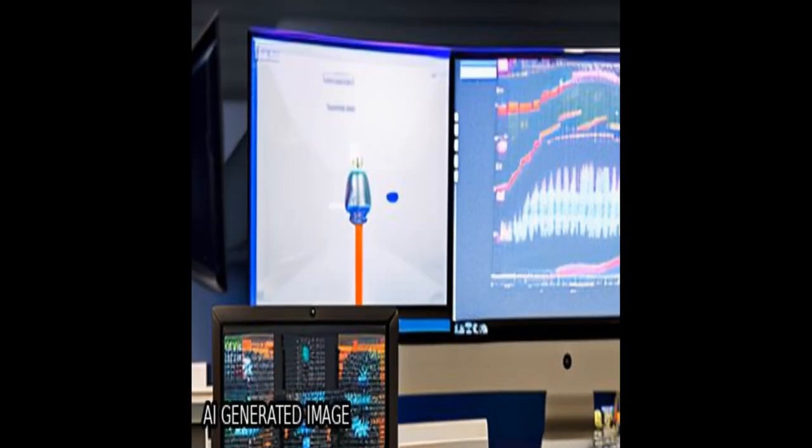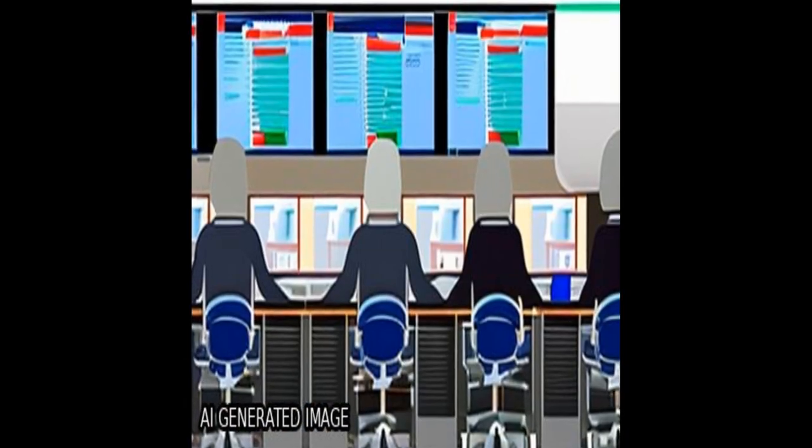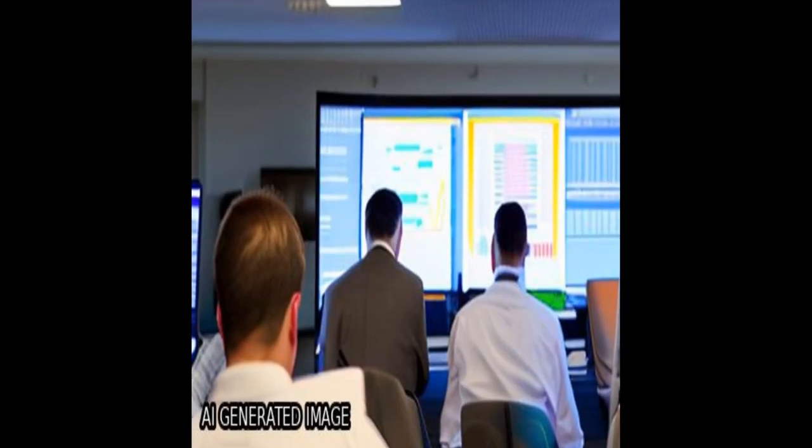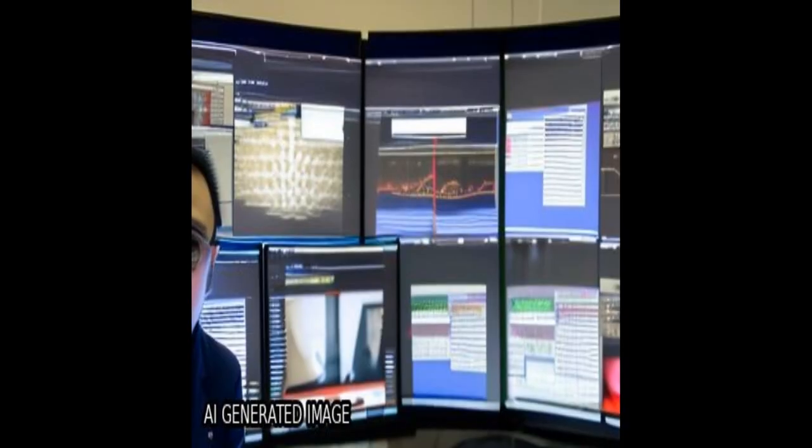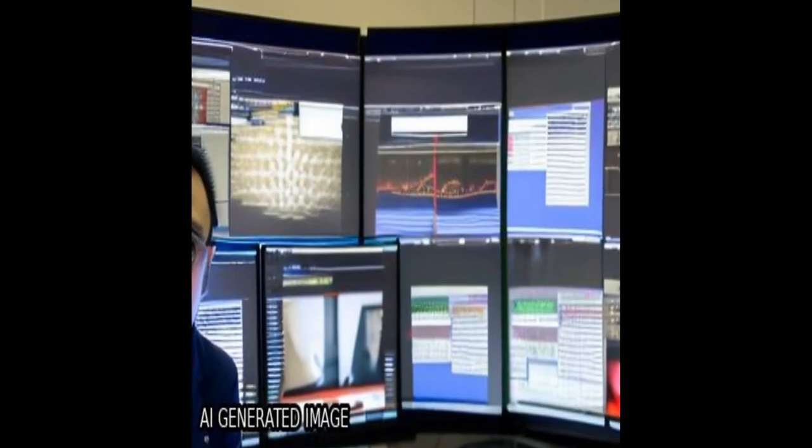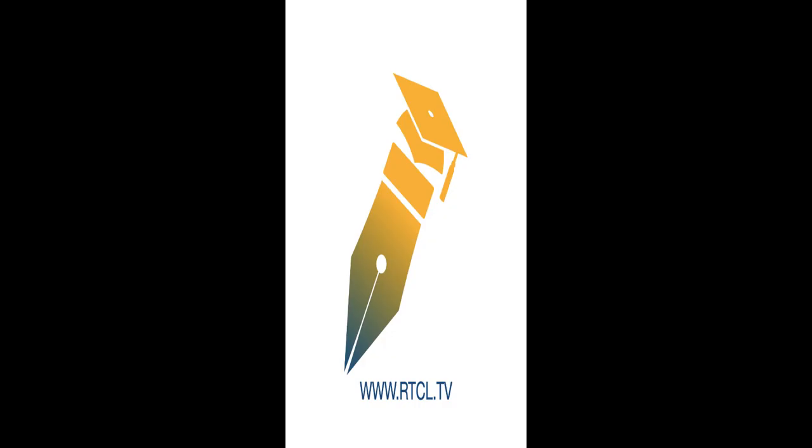However, the study has limitations such as its retrospective nature and the opaque black box nature of deep learning. This article was authored by Ahmed Hosny, Chintan Parmar, Thibault P. Coroller, and others. We are Article.tv, links in the description below.